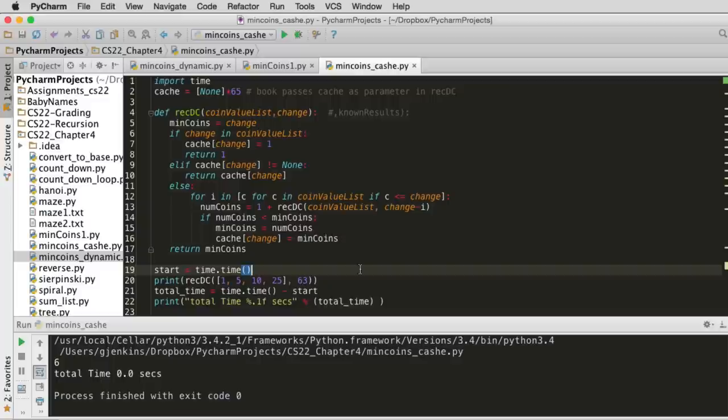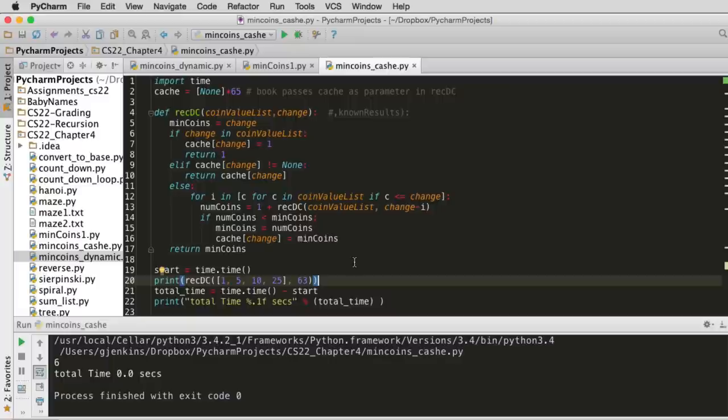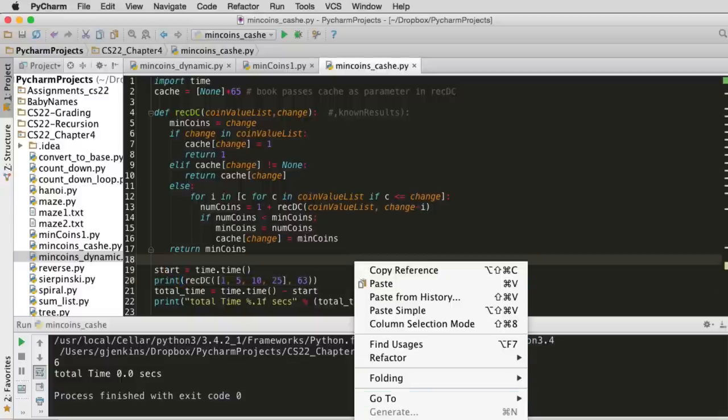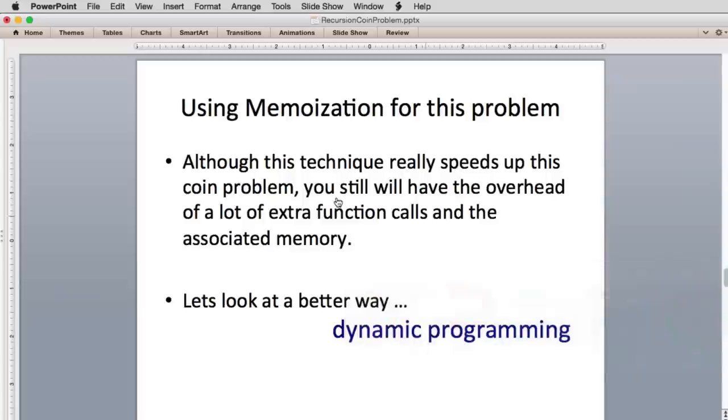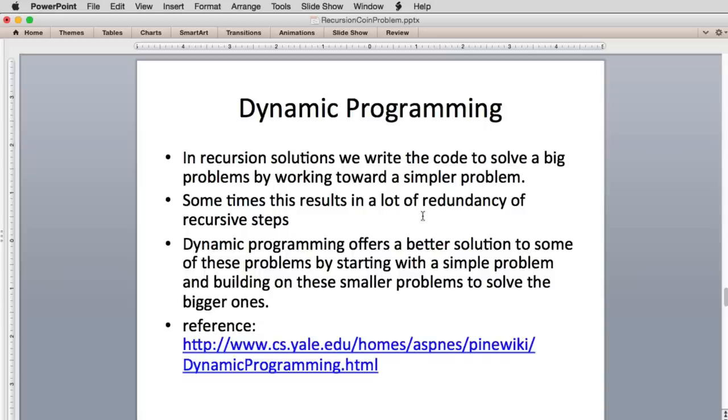And then if that already has a solution, it returns that. So we're going to see there's an advantage. You can actually write this using dynamic programming a different way. So let's go ahead and run it. And you'll see it's so fast it can't time how many seconds to get the solution. So next we're going to look at dynamic programming. Even though this speeds up the technique, there's the overhead of all the extra function calls and the associated memory with that, and the complexity of the code can be simpler.